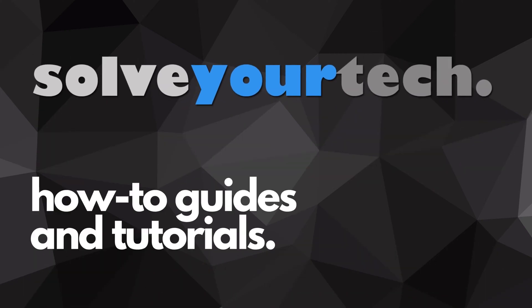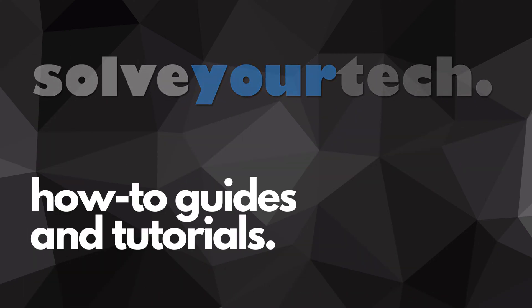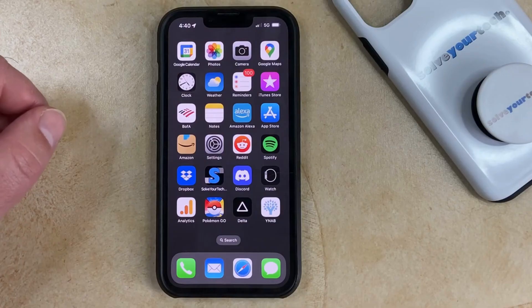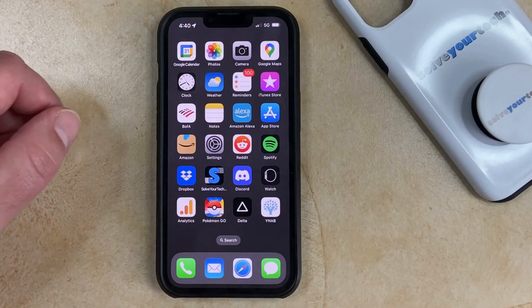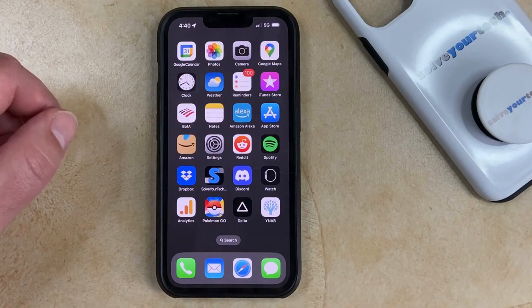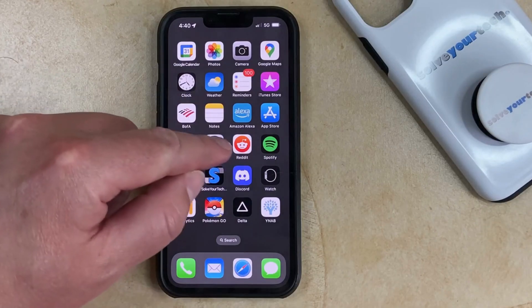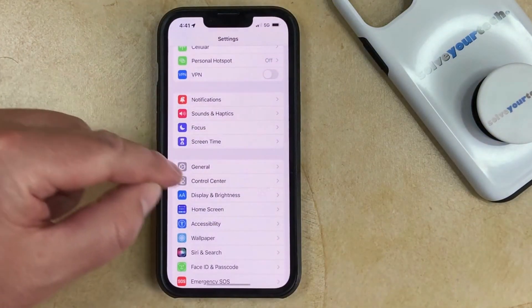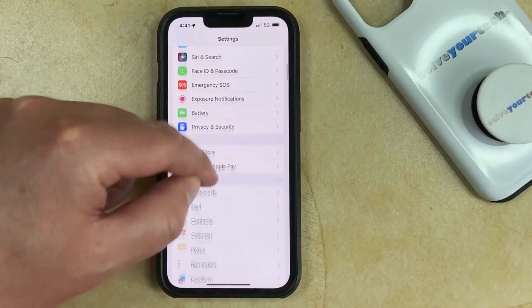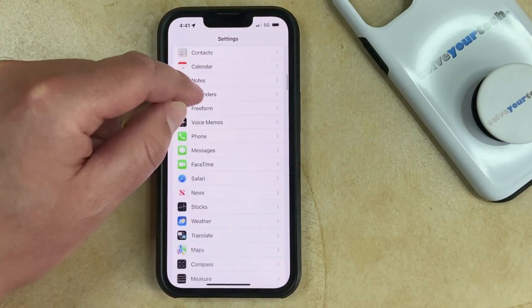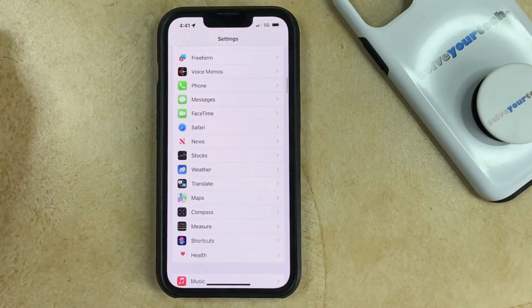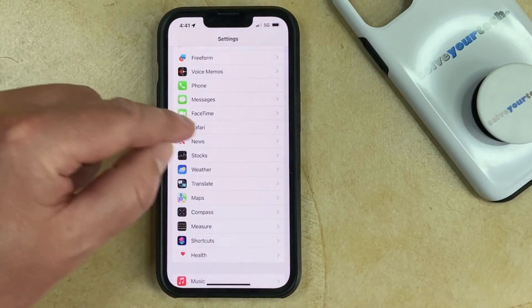SolveYourTech.com, your source for how-to guides and tutorials. If you want to delete the cookies on your iPhone 13, then you need to open the Settings app, scroll down, and select the Safari option.